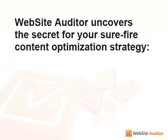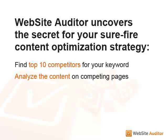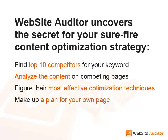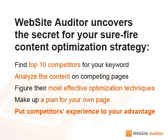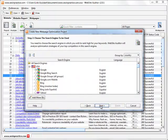There is an absolutely real-life and strikingly brilliant secret behind the sure-winning on-page SEO strategy you get. What Website Auditor has done is that it found your top 10 competitors for the specified keyword, analyzed the content on their pages, drew out their most effective optimization techniques, and made up a perfect optimization plan for your webpage based on your competitors' road-tested experience.